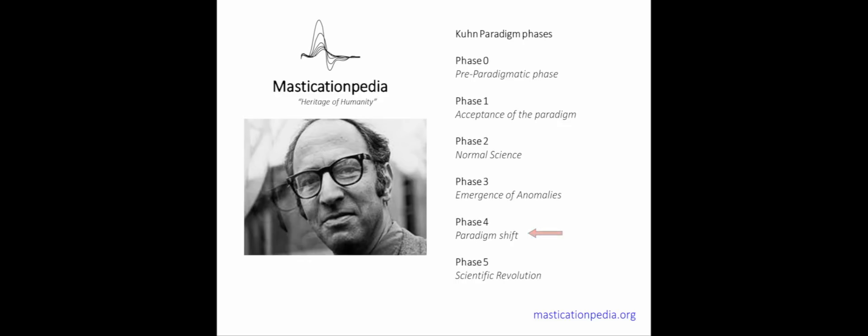Phase 5, or the scientific revolution. Phase 5 deals with the scientific revolution. In the period of extraordinary scientific activities a discussion will open within the scientific community on which new paradigm to accept.